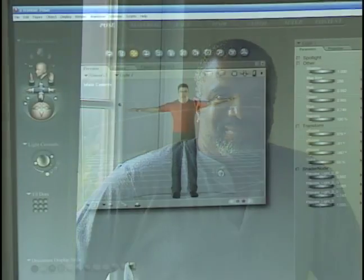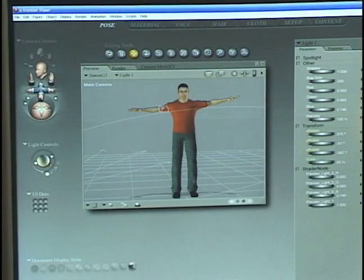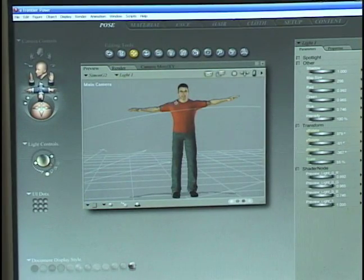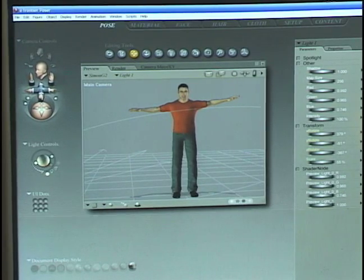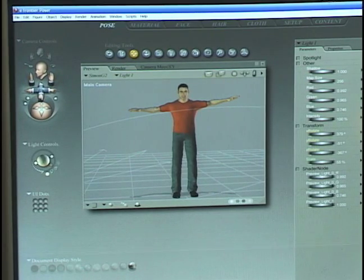Hi, this is John Christophon for Expert Village. The document window, which is the main window we're looking at, is your viewport into the Poser 7 workspace, and where you view and pose your figure and interact directly with your scene.